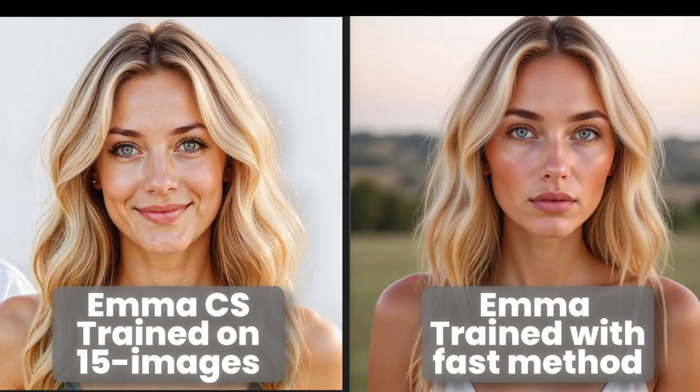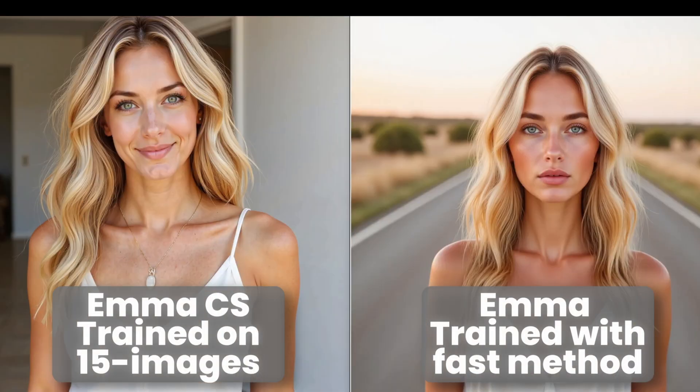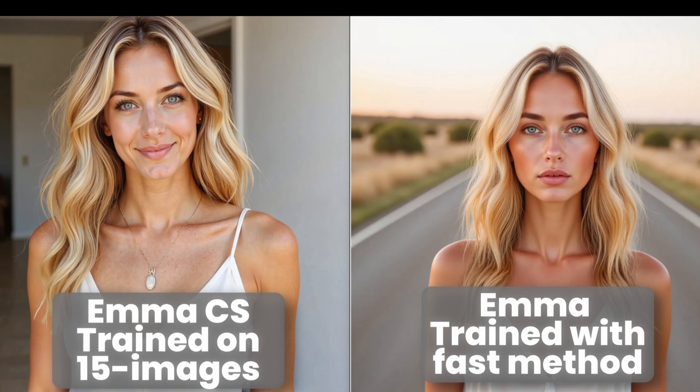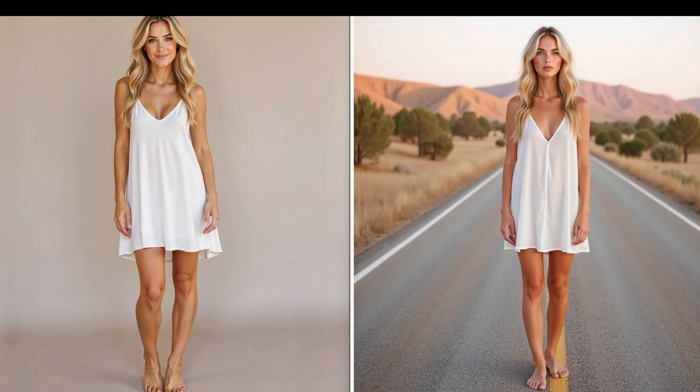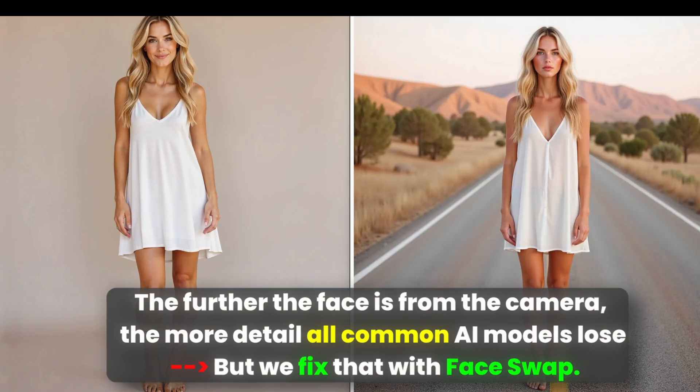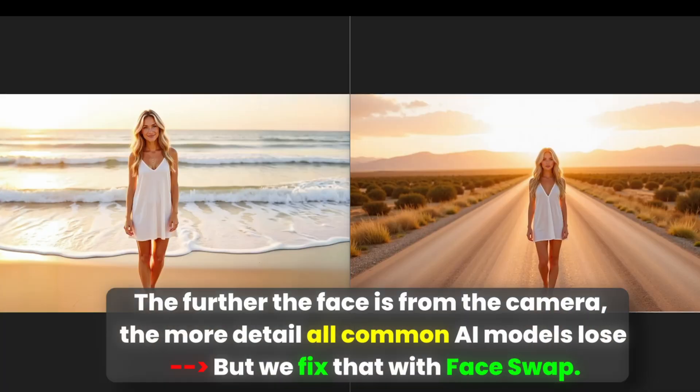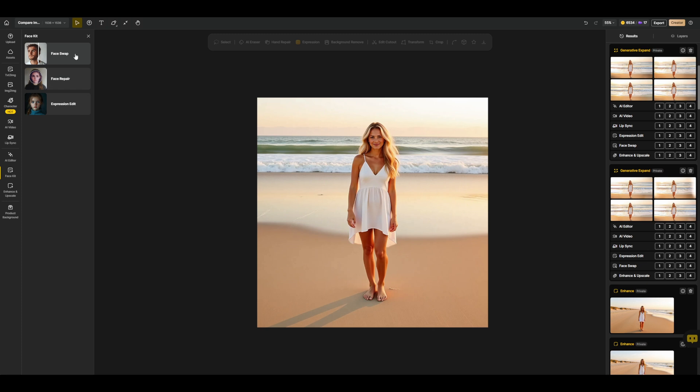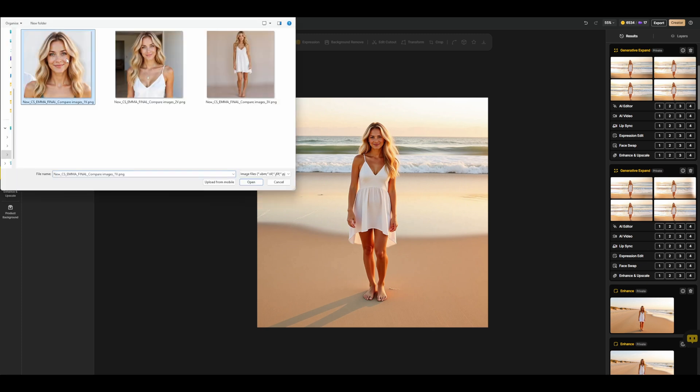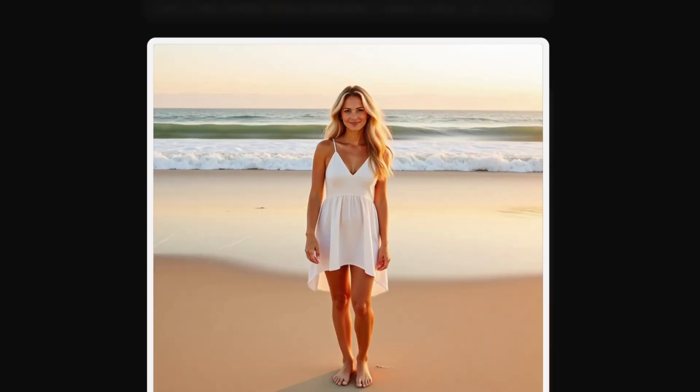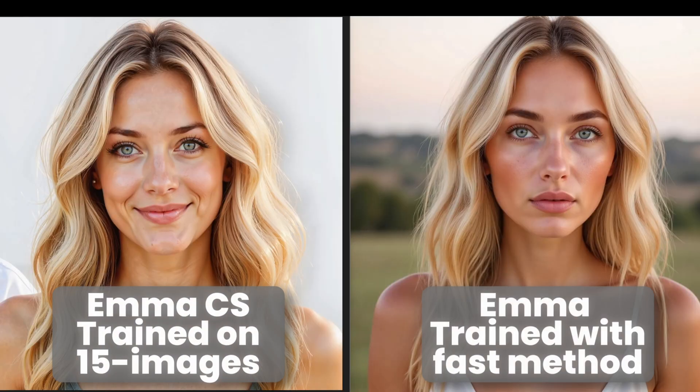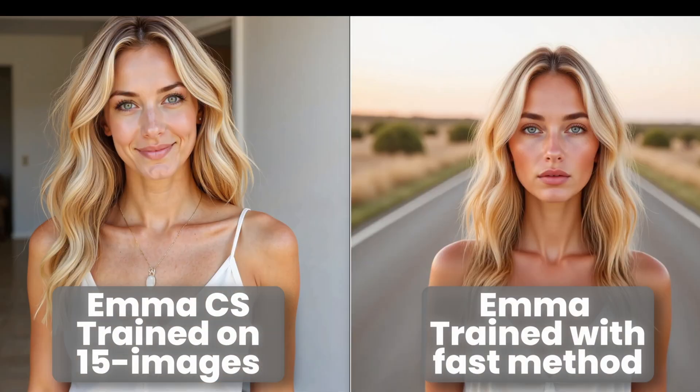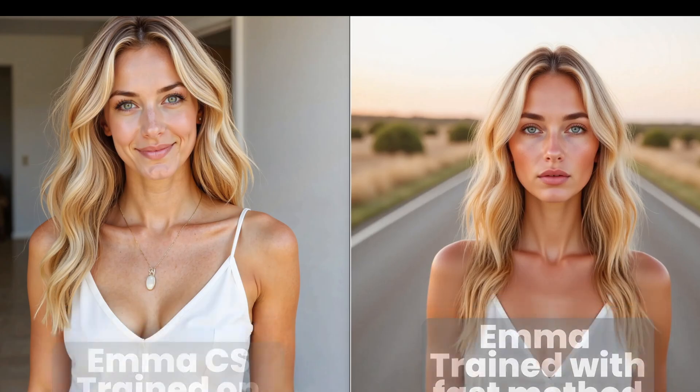When we compare them side by side, both consistent characters look great in terms of quality. But like with most AI models, the further the face is from the camera, the more it tends to lose detail. In my full tutorial, I'll show you how to fix this using face swap. Since I always aim for the best quality, I'll use the Emma model trained on 15 images, though I'm honestly impressed by the quality of the faster model too.